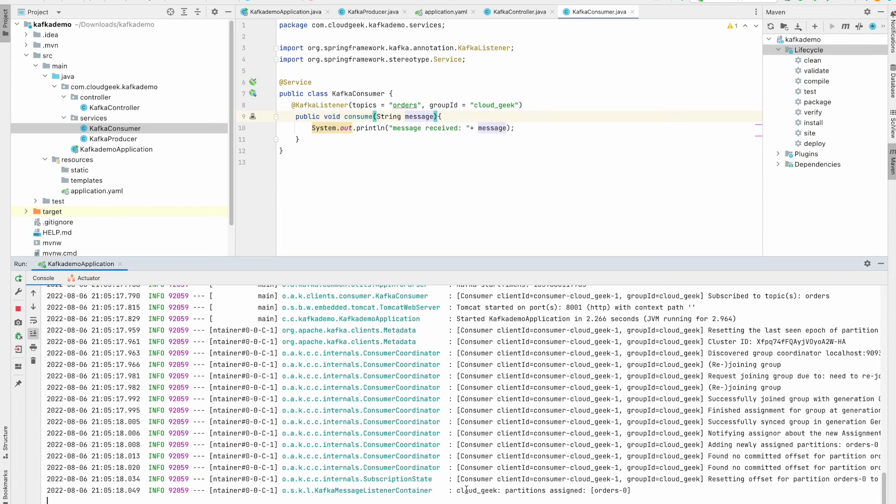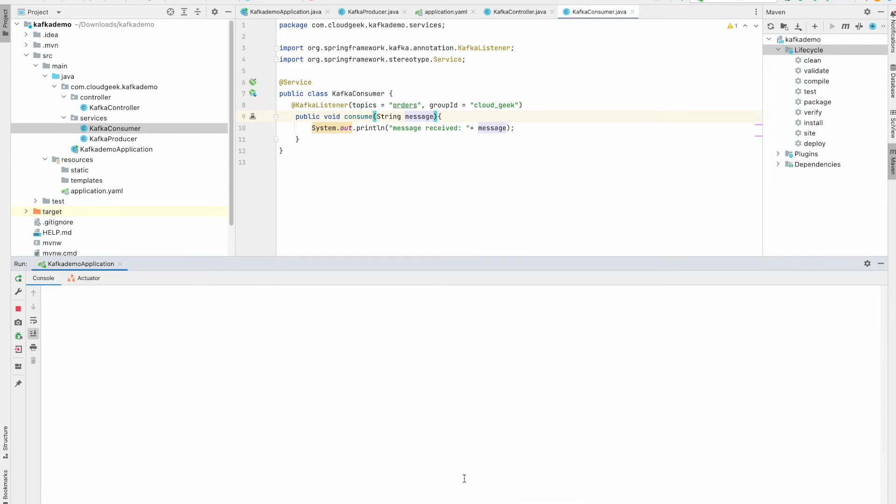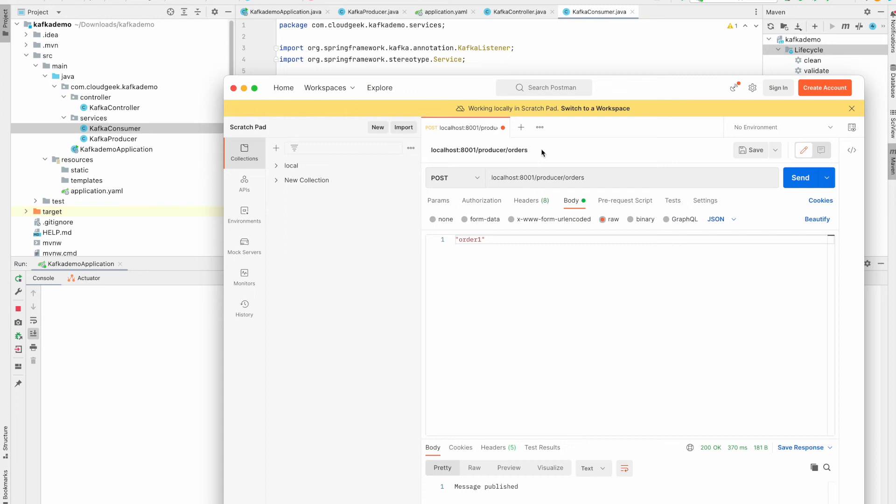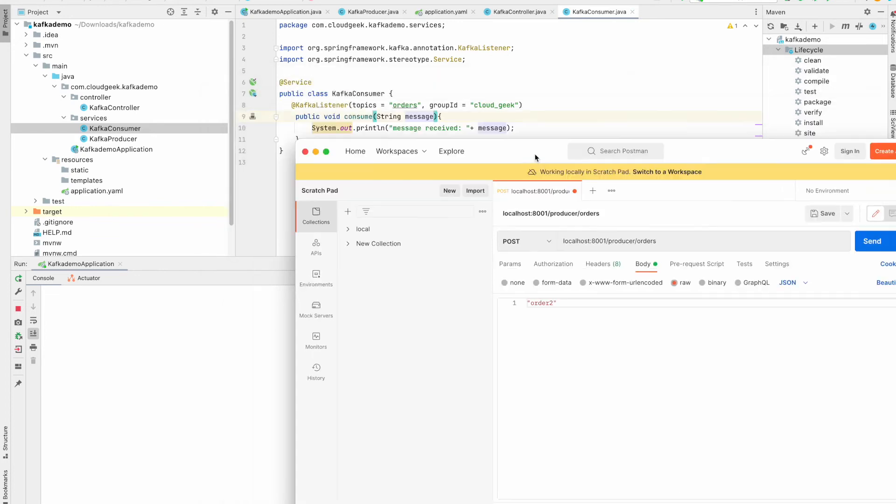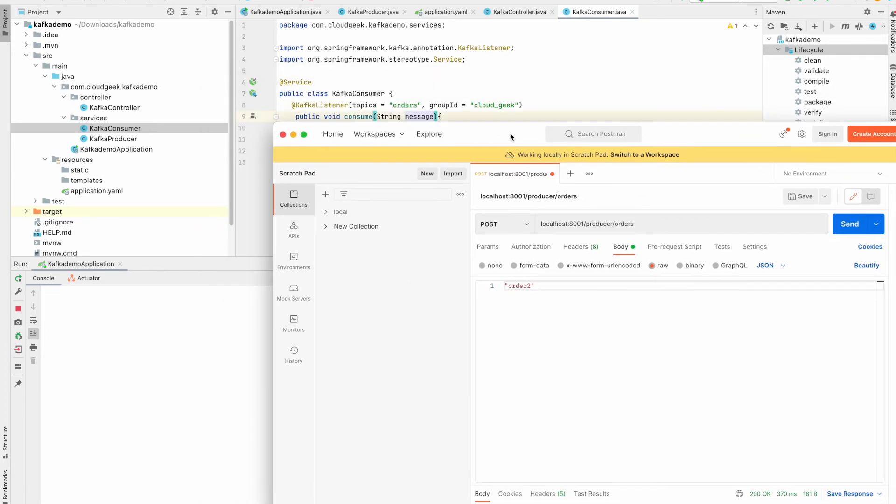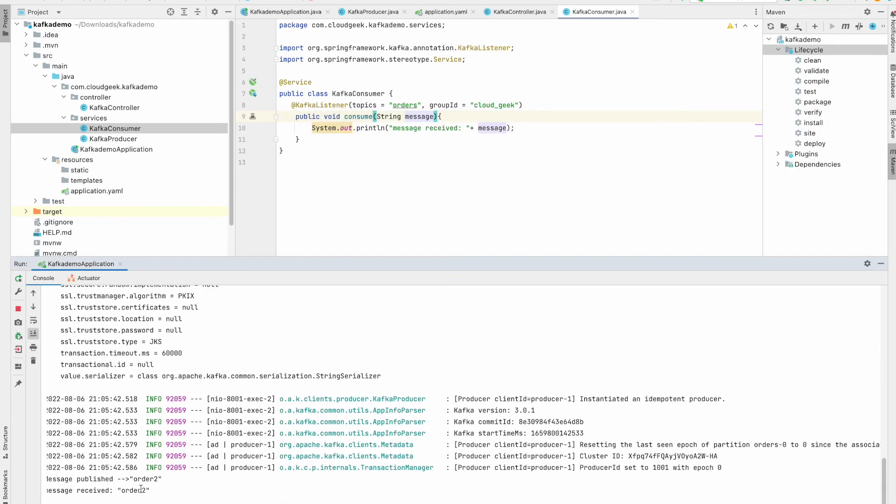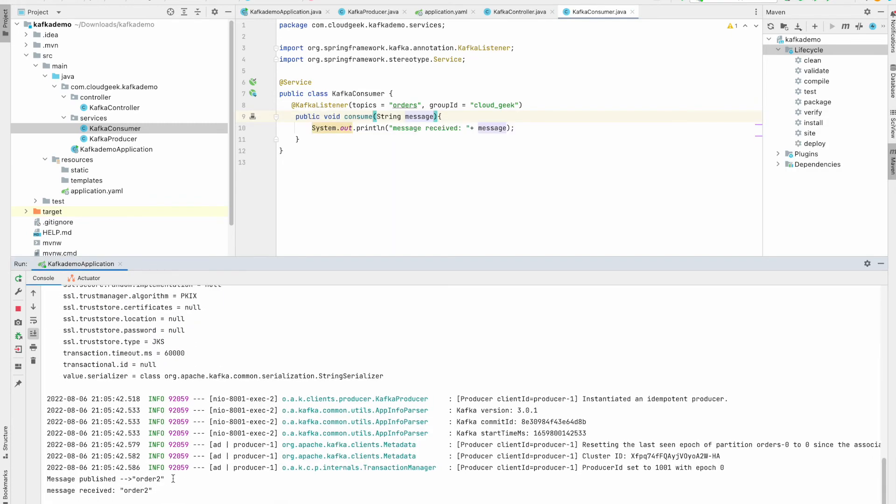So you can see here this consumer group has been assigned one partition and the topic is orders. Let's clear this and we will go back again to our Postman and we will publish our new messages on orders topic and we'll see if it is coming to our Kafka consumer or not. So here it says message published. This is coming from the producer. And here message received is order two. This is coming from our consumer. Now you can write your processing logic in this method.